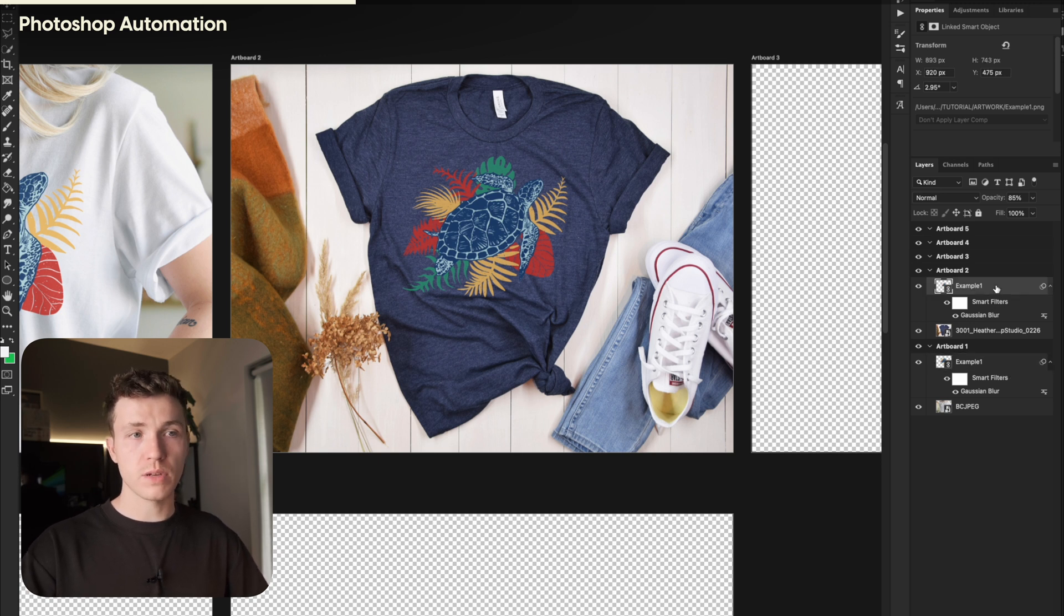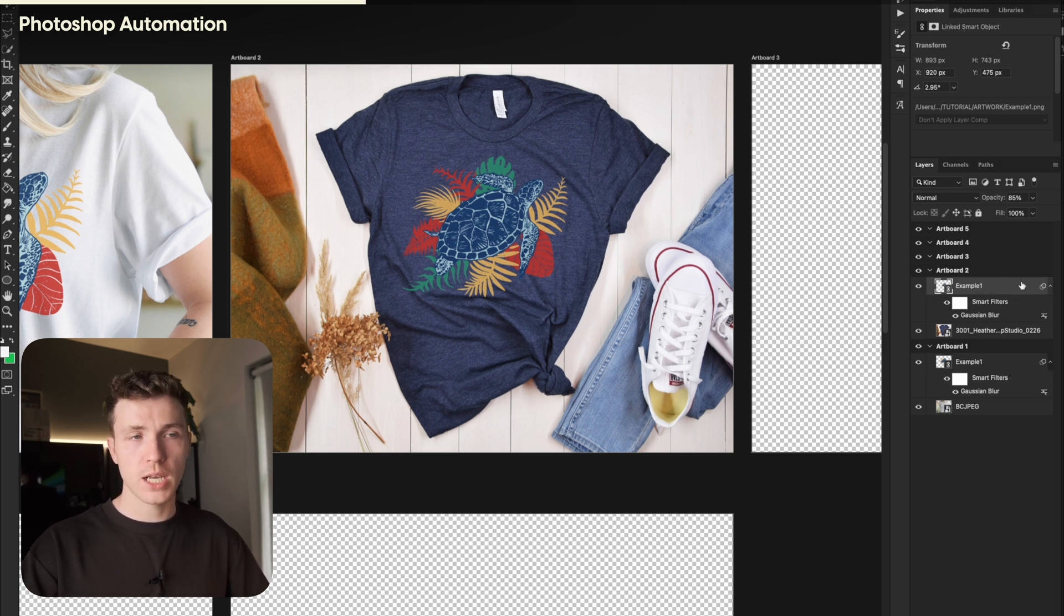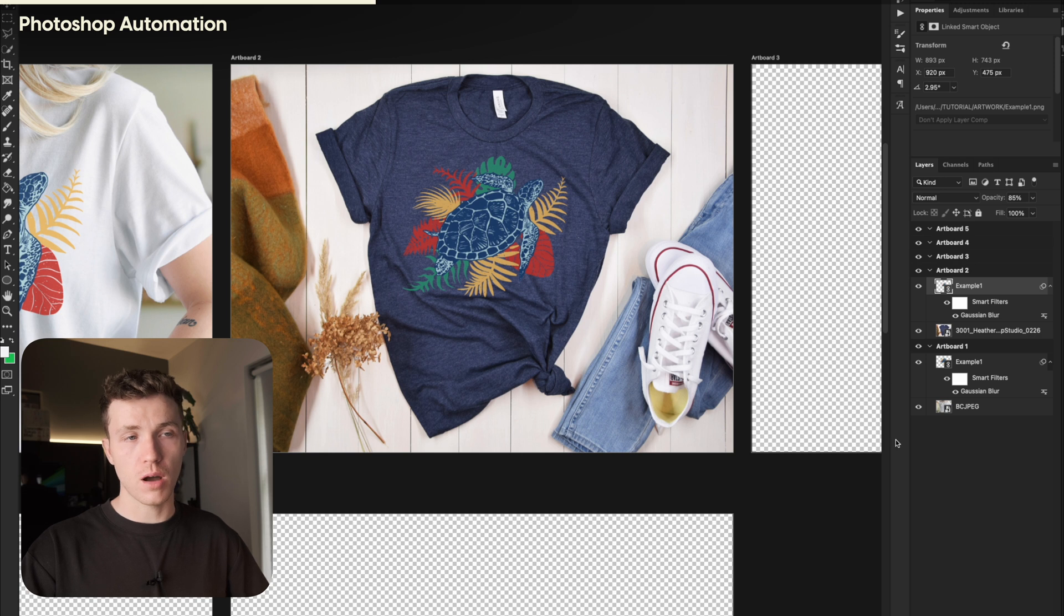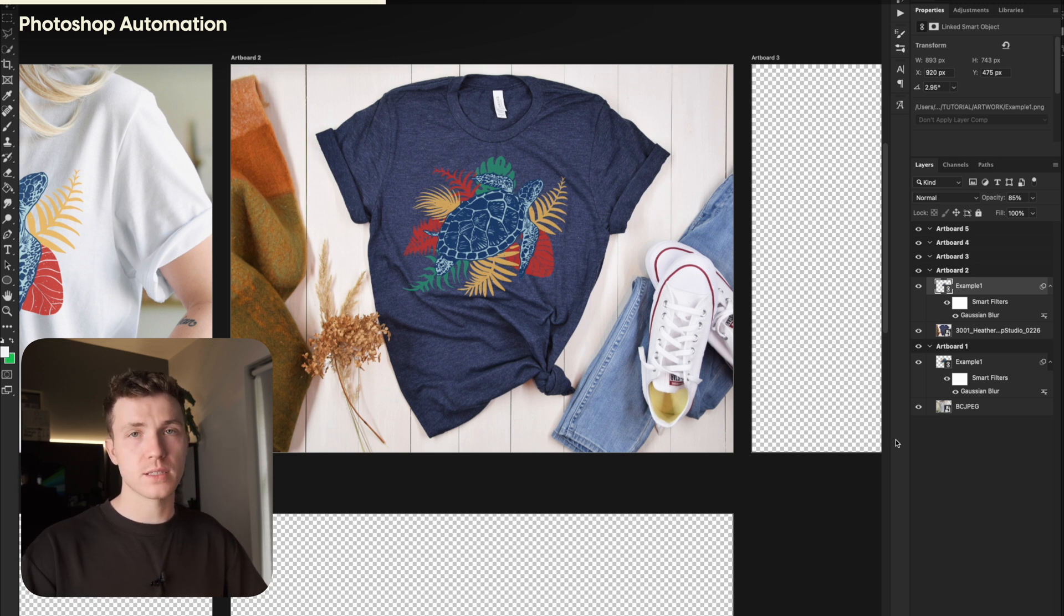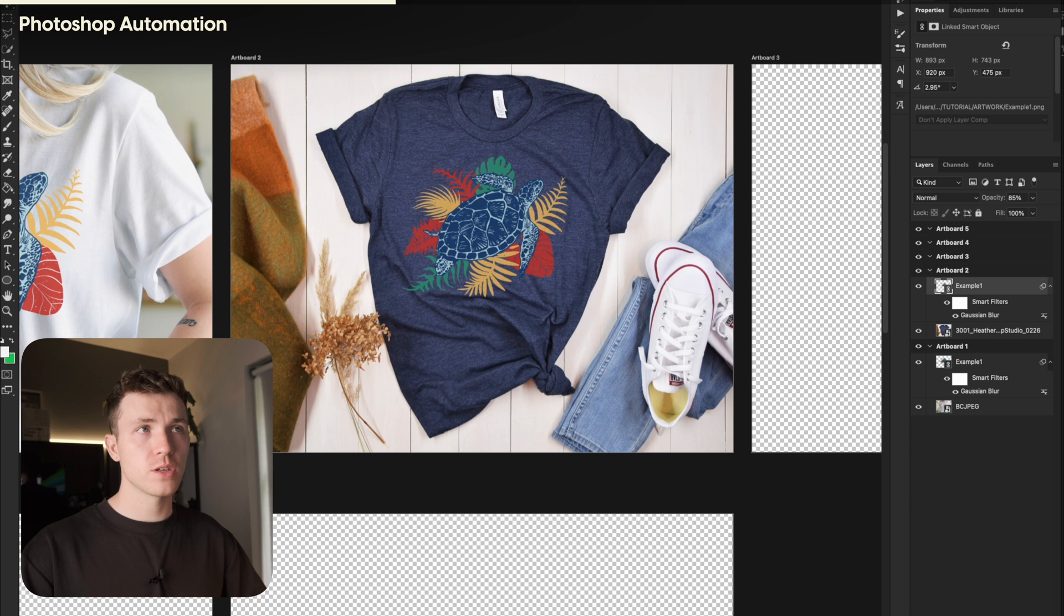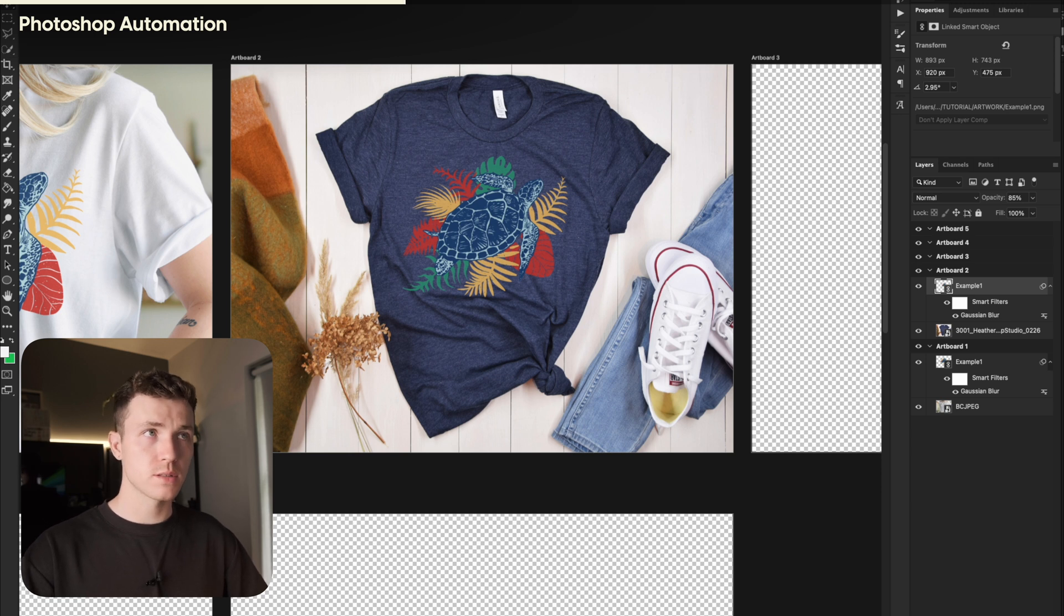This is important as it will maintain the link of our design file and will also link the layers together. So later on, when we relink our artwork, the changes should be reflected across all artboards. If this doesn't make sense, you'll see what I mean in a minute. Now, you can go ahead and do the rest of your artboards using the same steps.